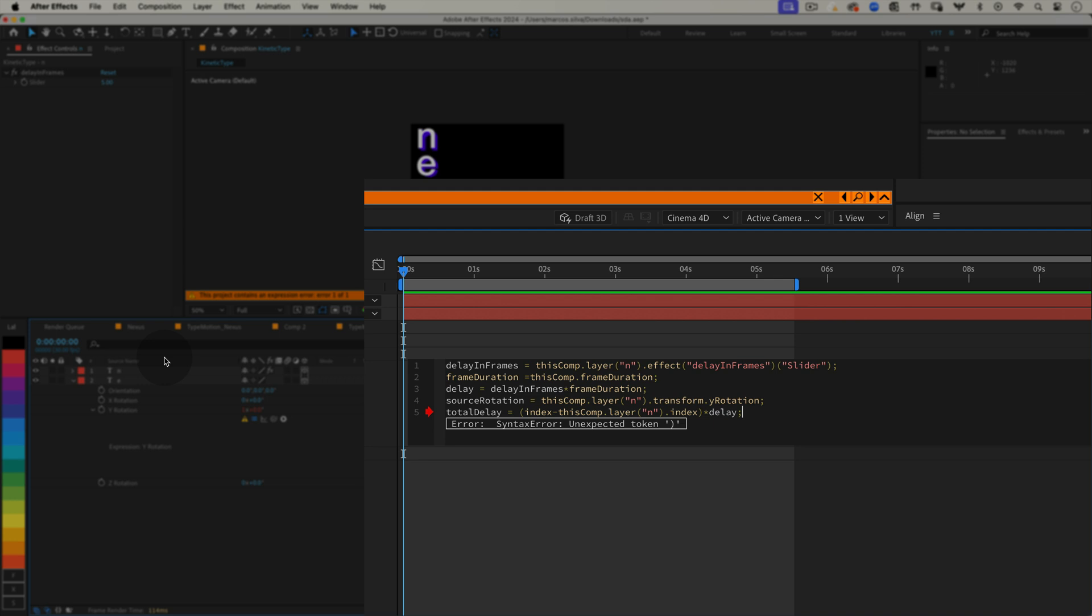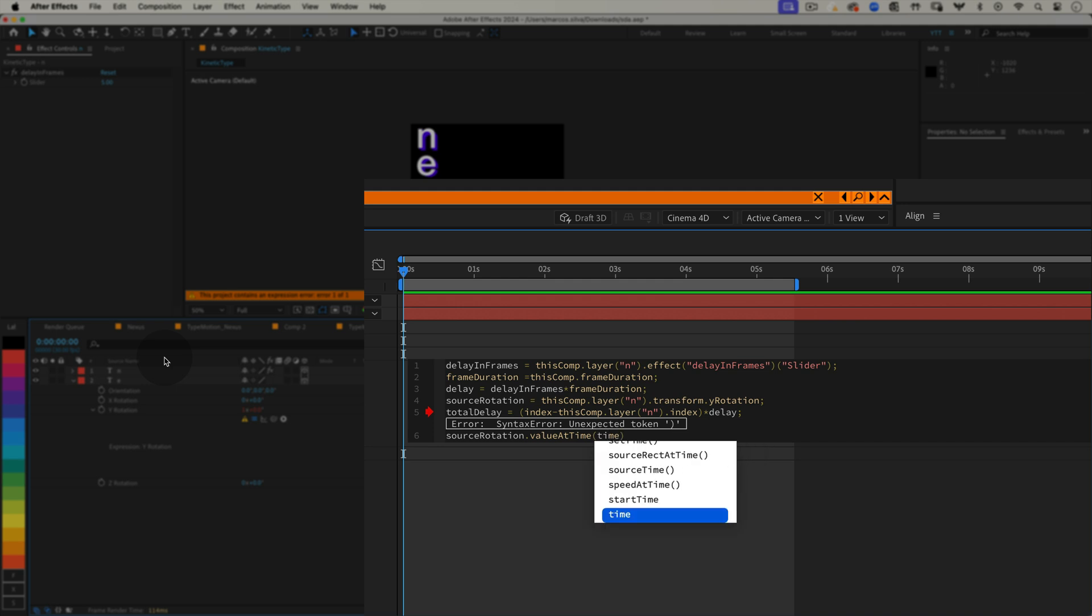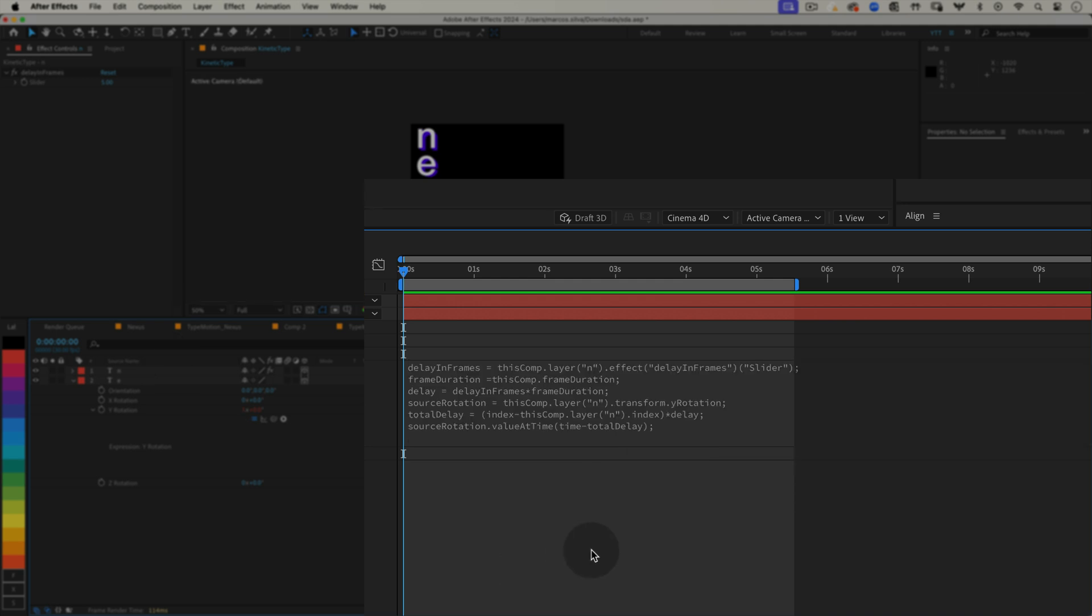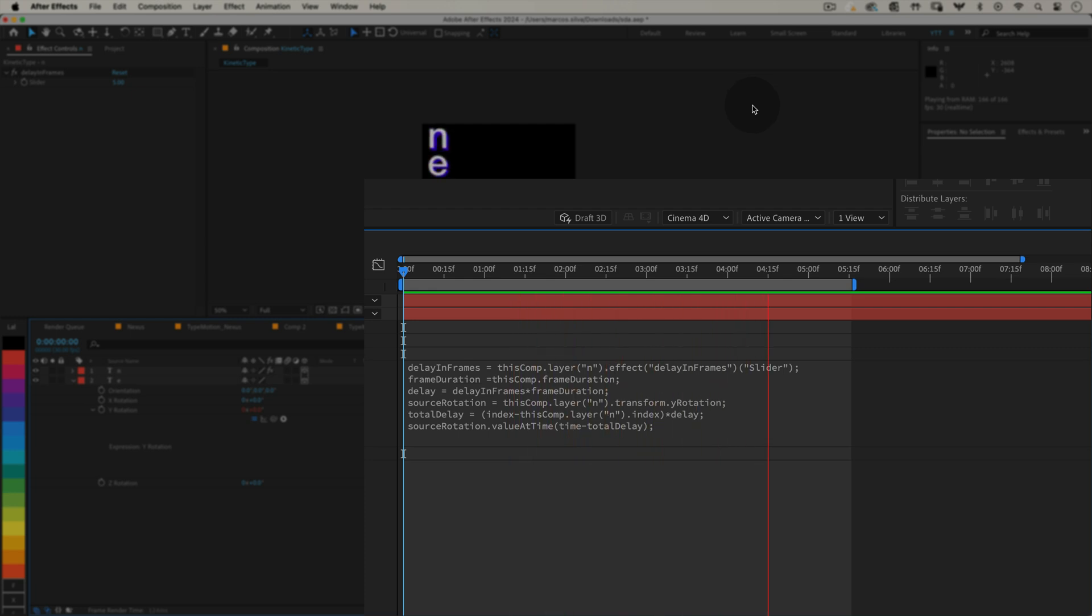Finally, set the rotation value. sourceRotation.valueAtTime open parenthesis time minus totalDelay close parenthesis semicolon. This tells the layer to follow the rotation of the source layer, but delayed by the total delay we calculated. Perfect.